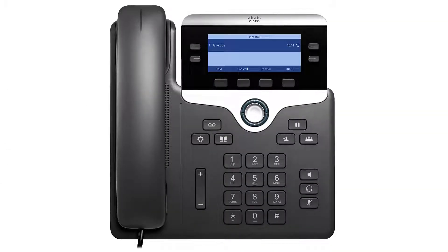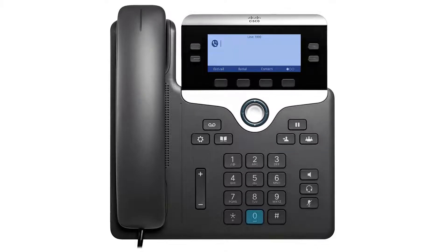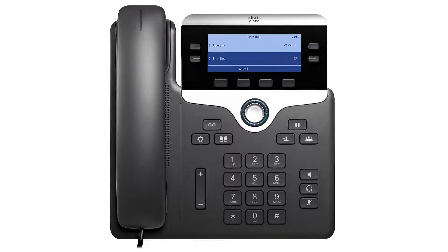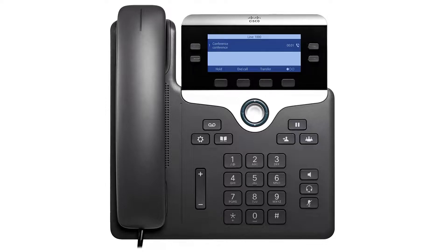To initiate an N-Way call, while on an active call, press the More soft key, followed by the Conference soft key. Enter the desired extension or phone number and press the Call soft key. When the number called answers, press Conference again to connect the three-way call.